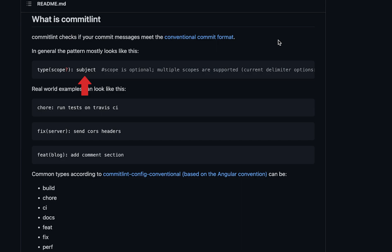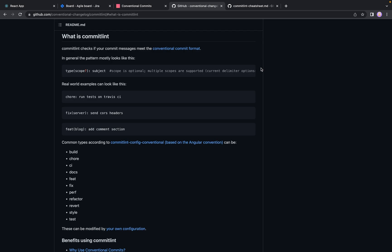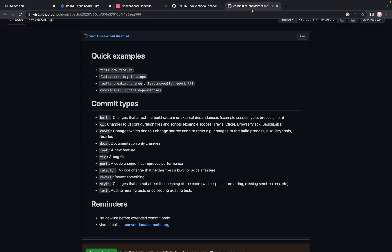Let's start with types. According to the official commitlint documentation on GitHub, they support 11 types. For better understanding, I have created a cheat sheet where you can see description for each type and see some quick examples. Link will be in the description.